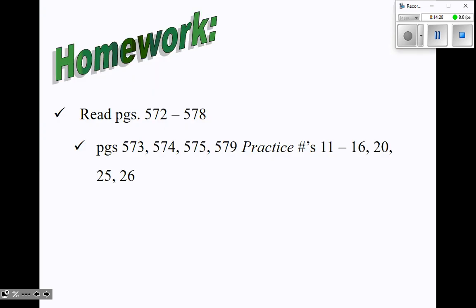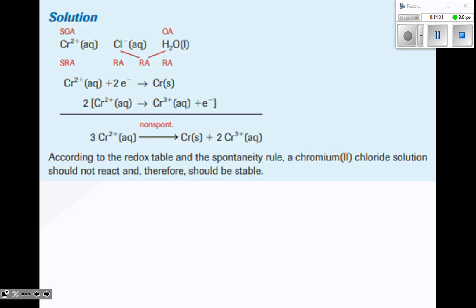I'm not even going to assign homework today — I'll put the homework up on Monday. I just thought I'd throw this up if you wanted a heads up over the weekend. And that's all of section 13.2. God bless, have a great weekend.